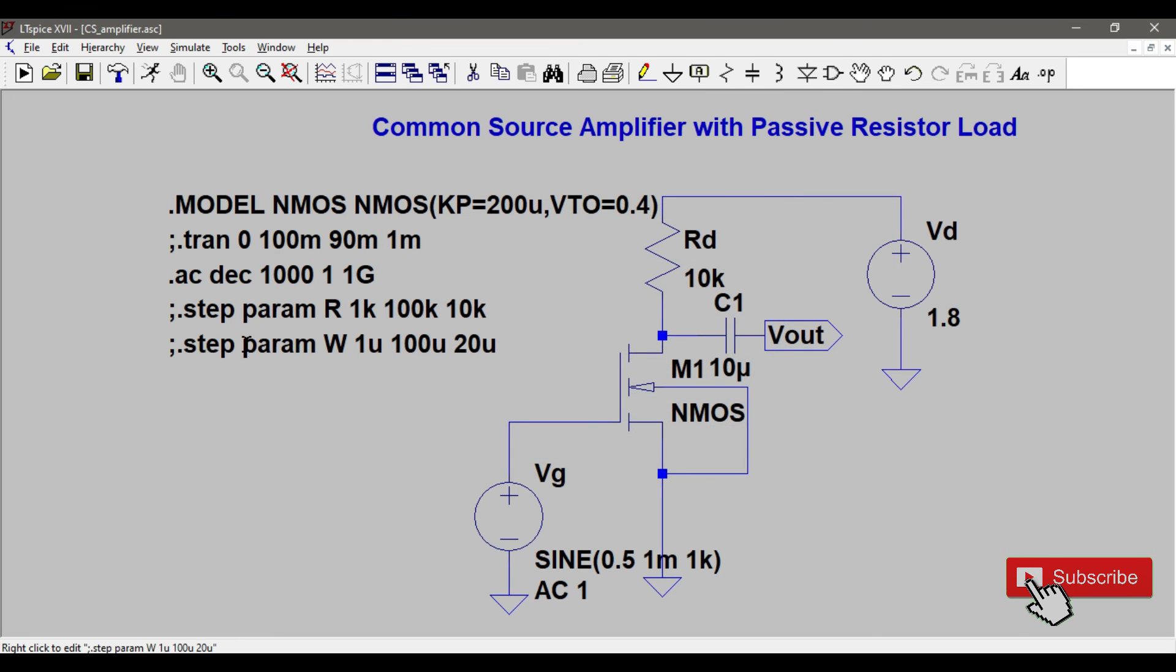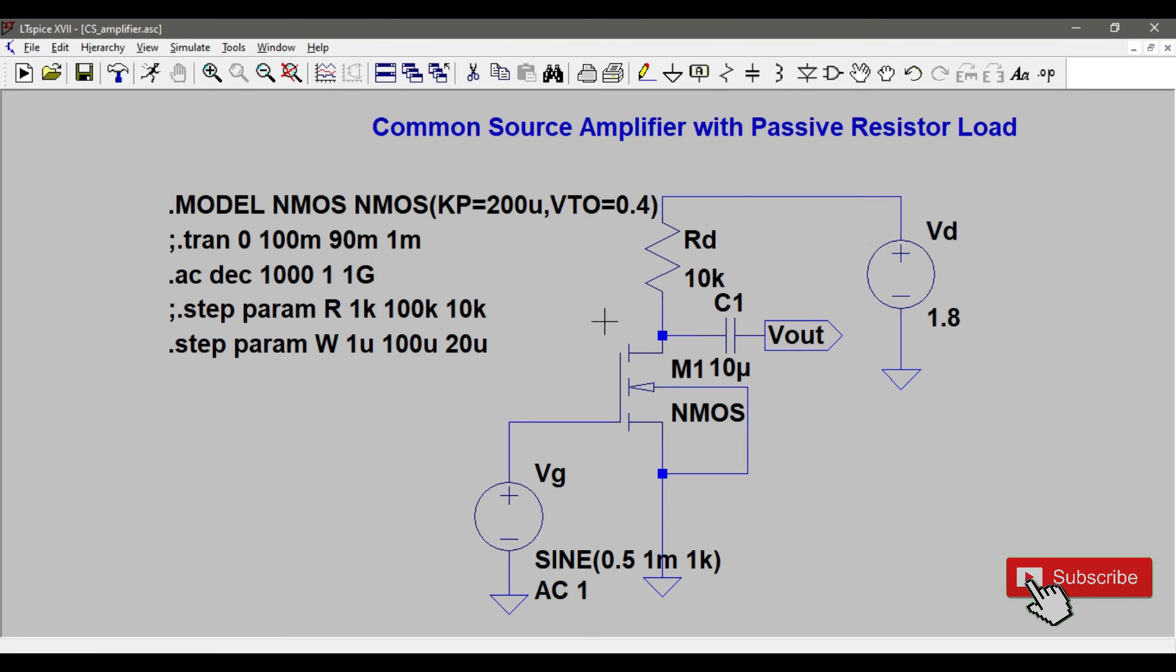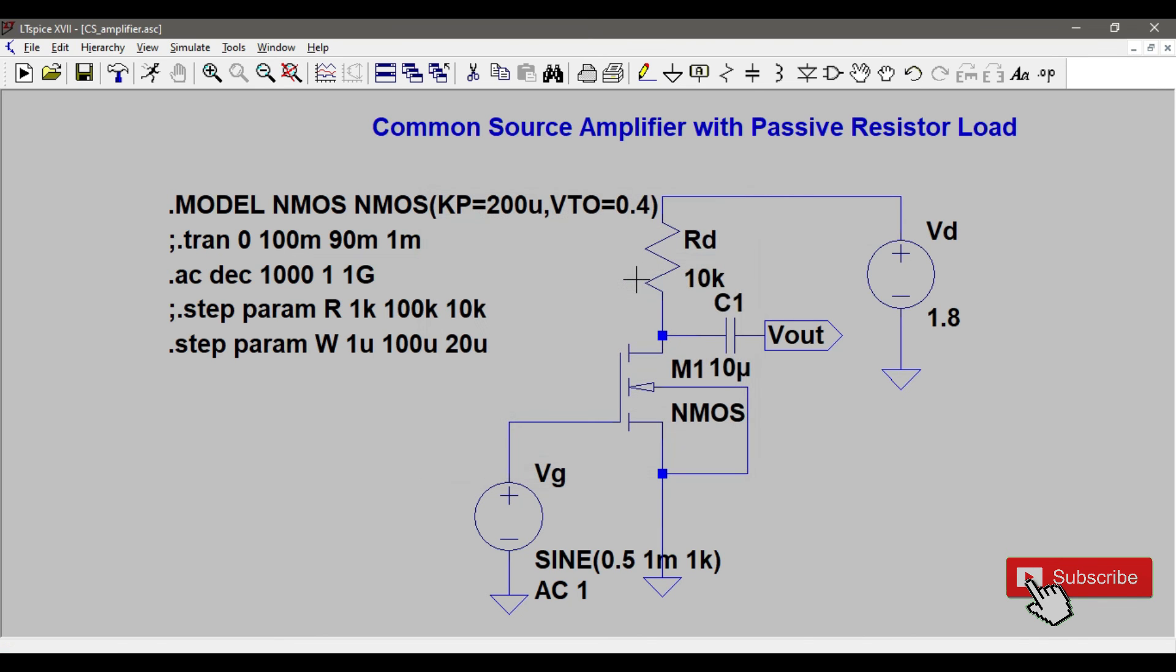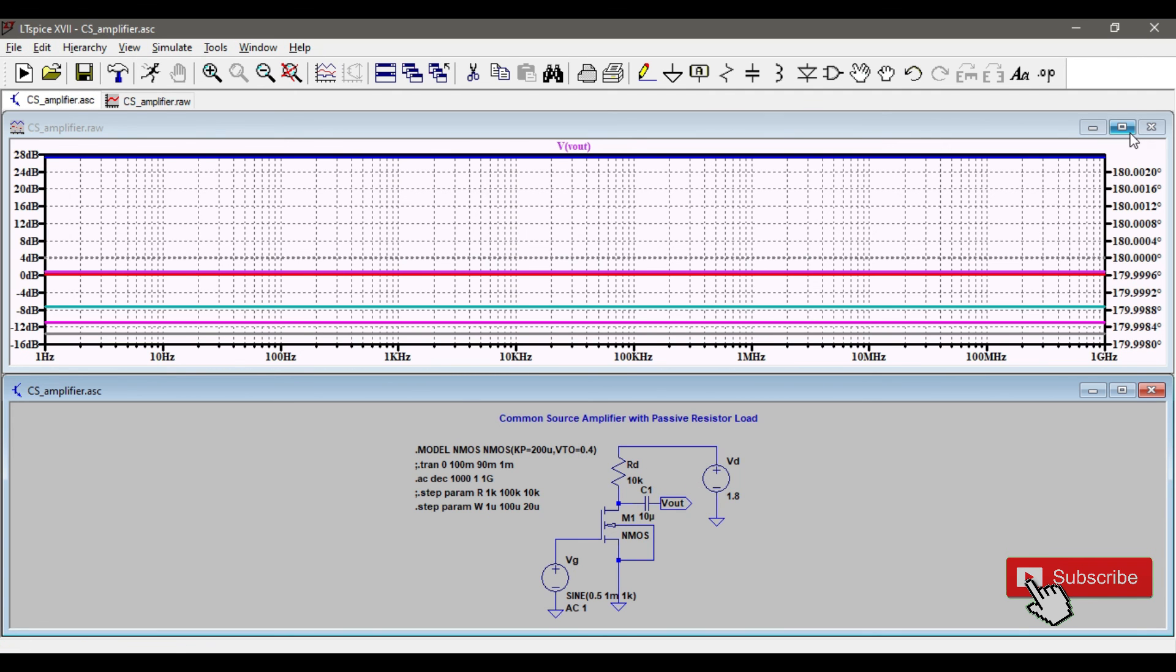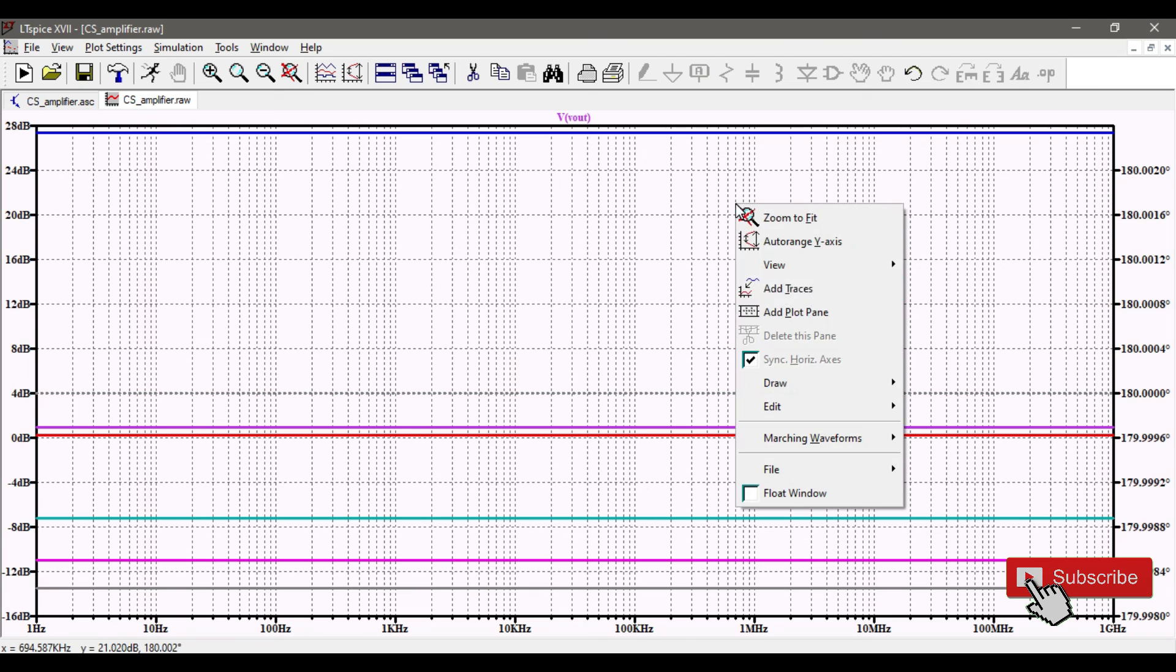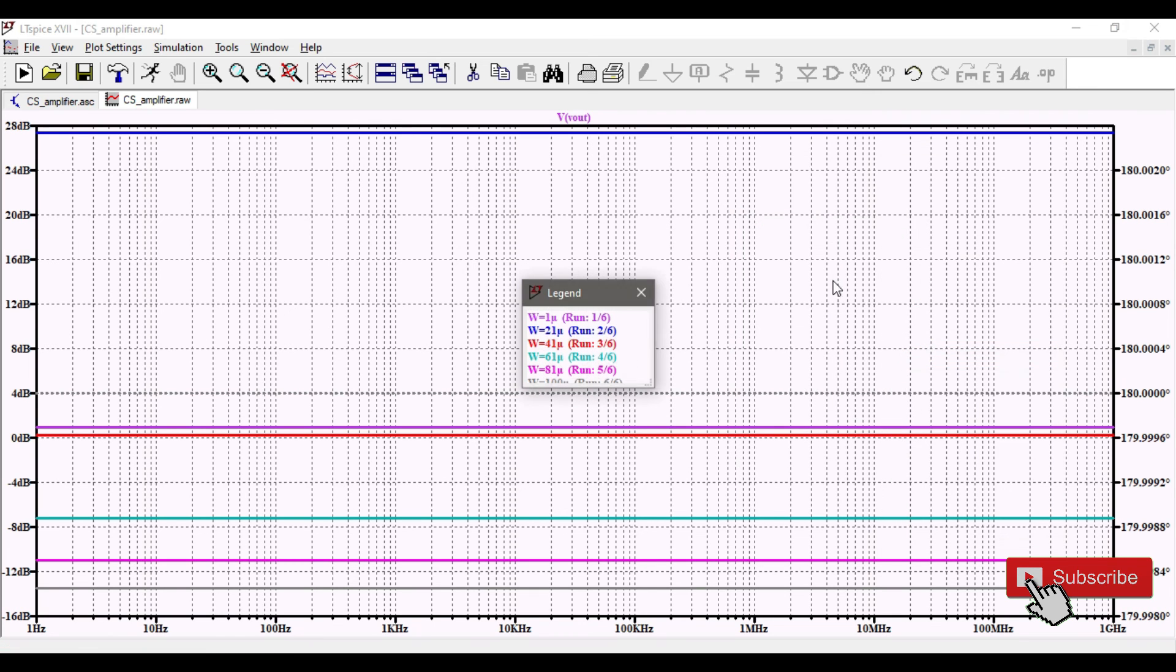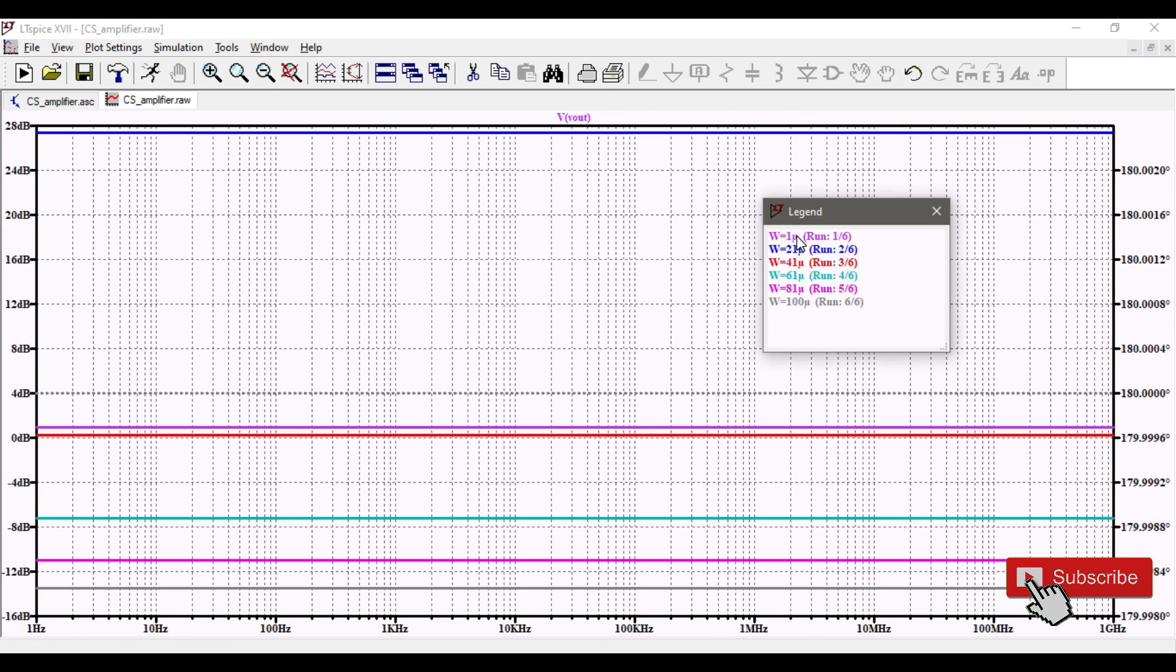I'll uncomment this W step spice directive and I'll name the value of W as W. With this I can vary the parameter W and see the variation in the output gain.